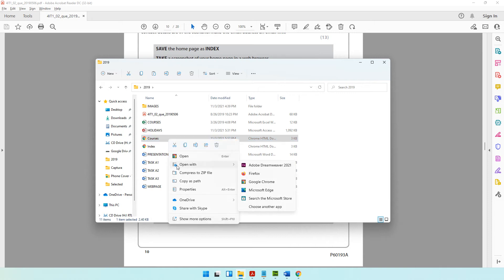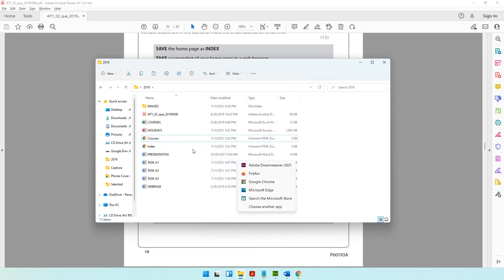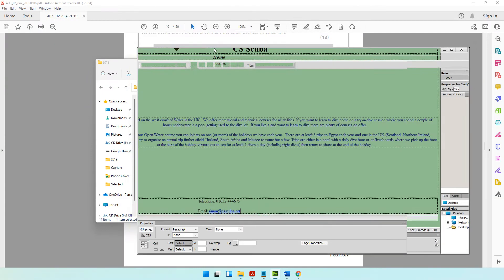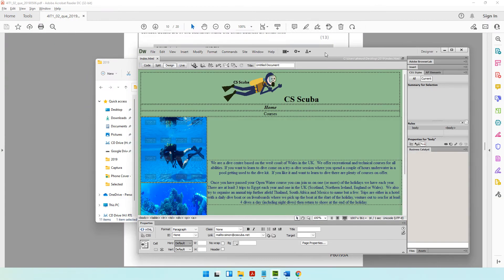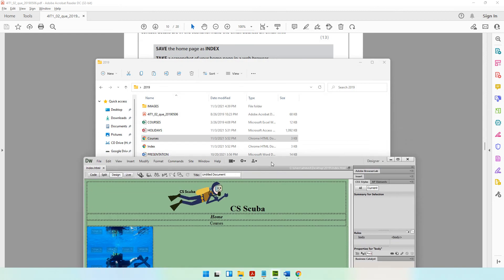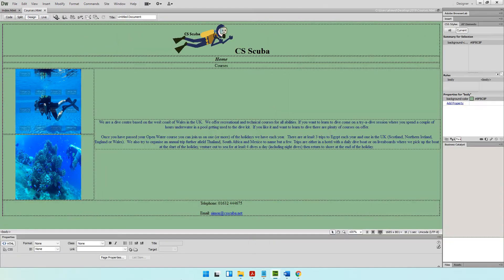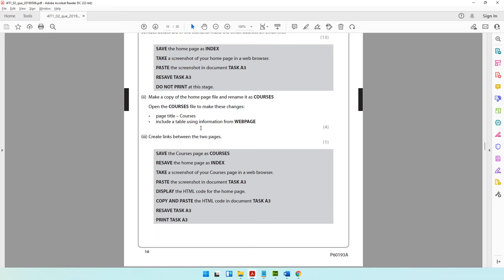We can open it with drag and drop — let's drag it and drop it inside Dreamweaver. It's not dragging and dropping, so let's make the window smaller, bring it down, and now we do a drag and drop. There you go. So now we have the courses file open in Dreamweaver.